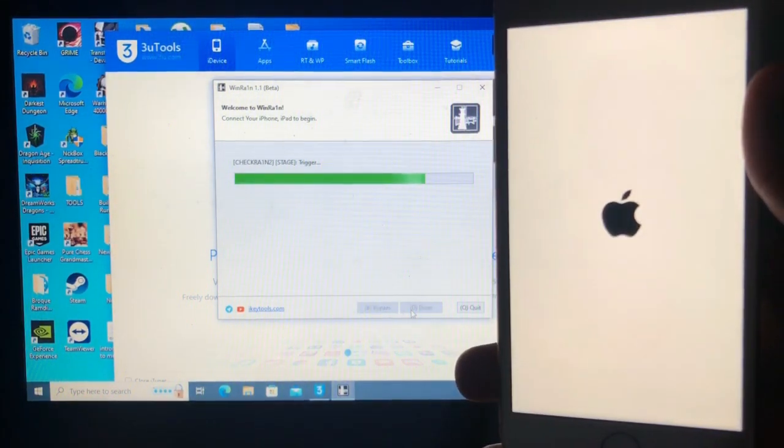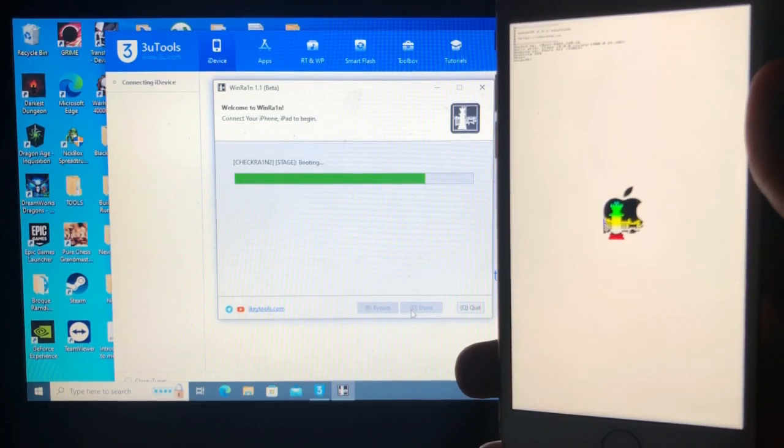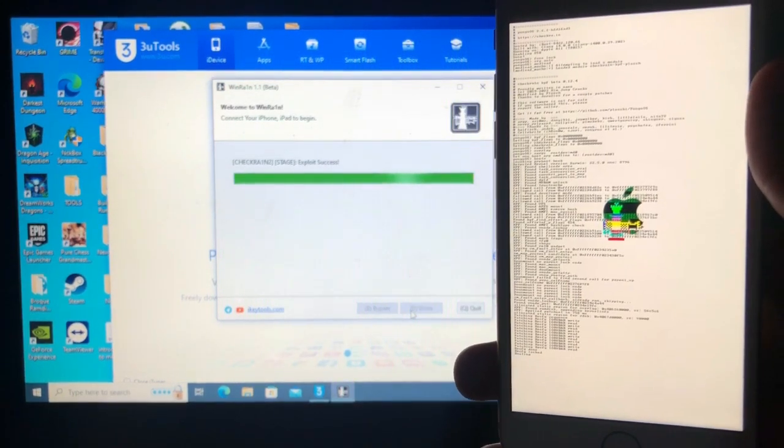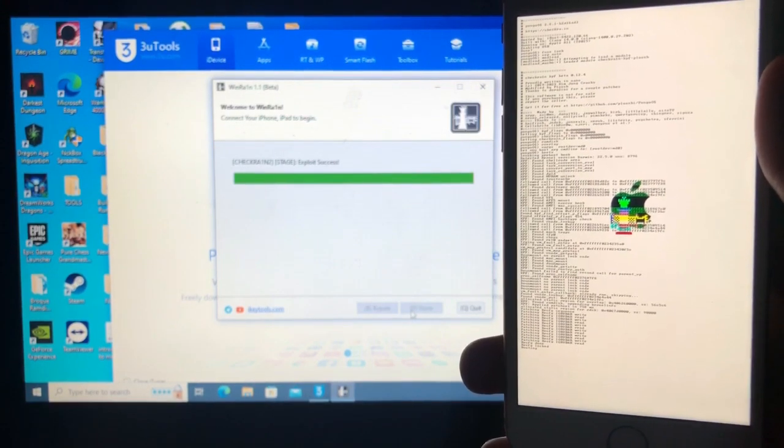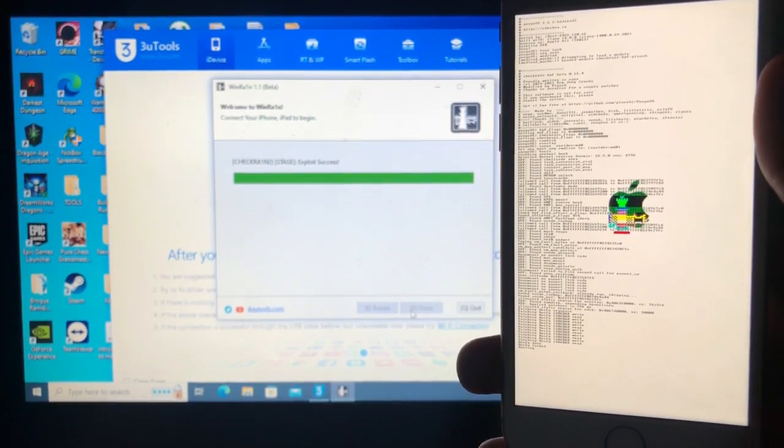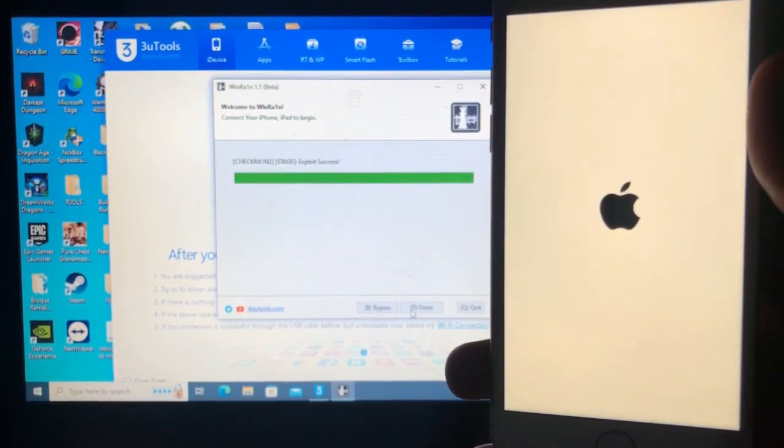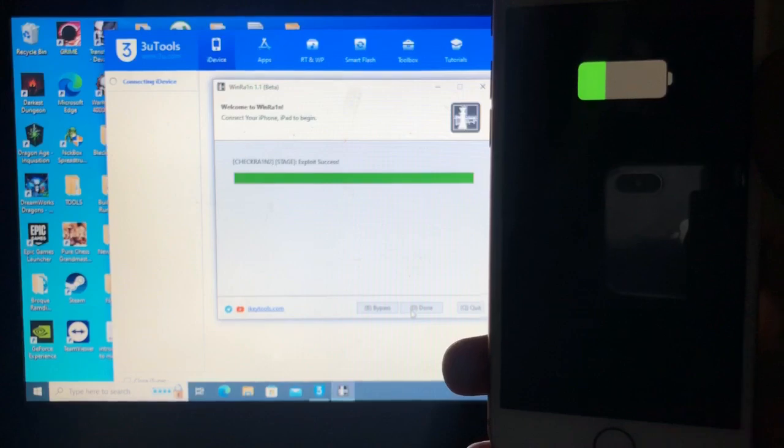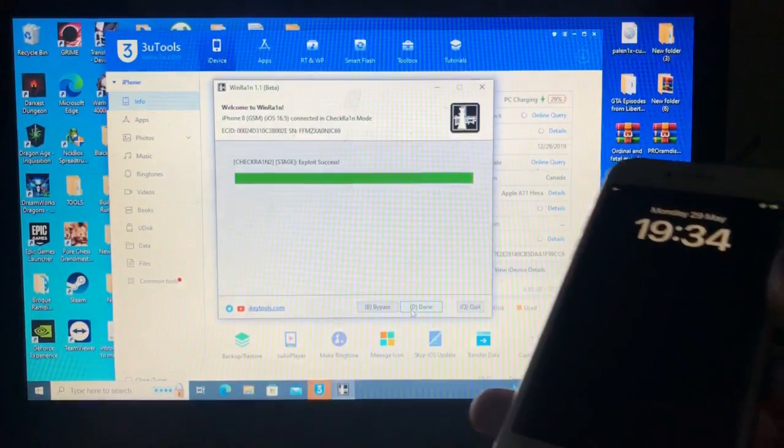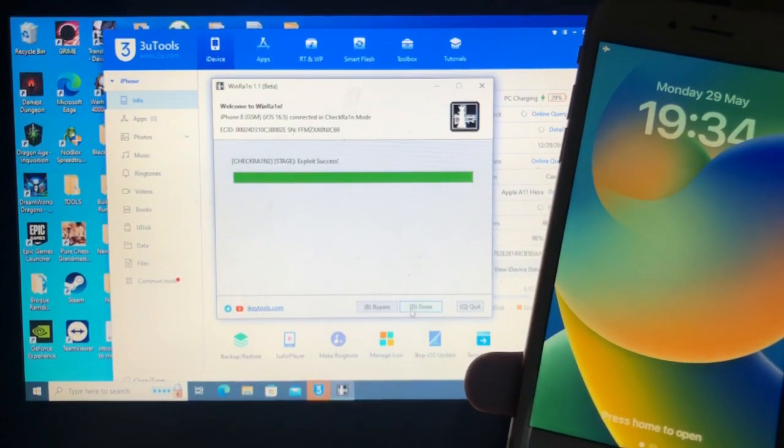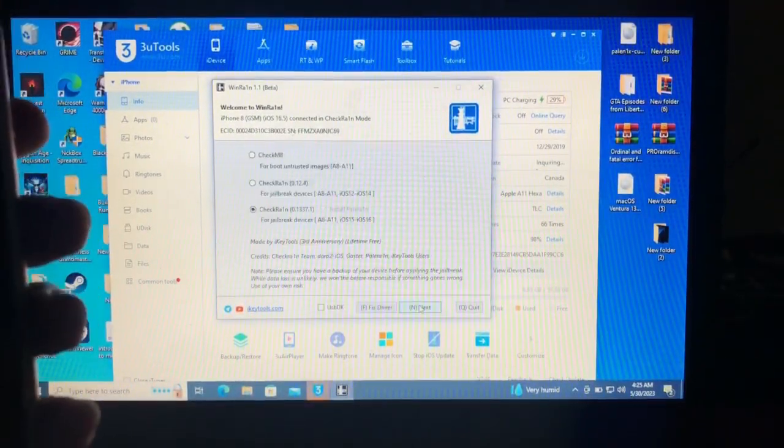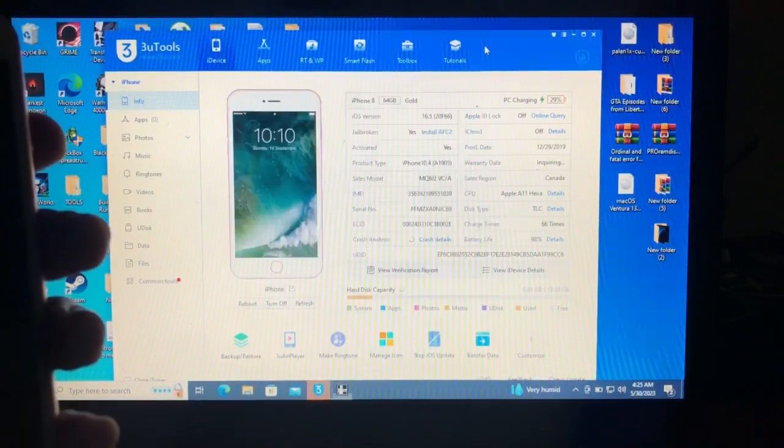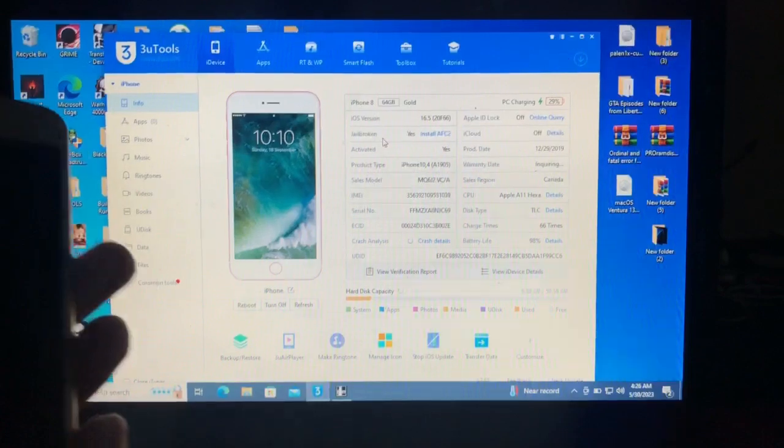Now it's booting. As you can see, the checkra1n logo, it has booted to checkra1n logo, and now it's jailbreaking our device. I hope because this is the latest iOS 16.5. I hope it works. As you can see, the exploit here shows the exploit has succeeded. So let's just click done and let's check from the review tools.